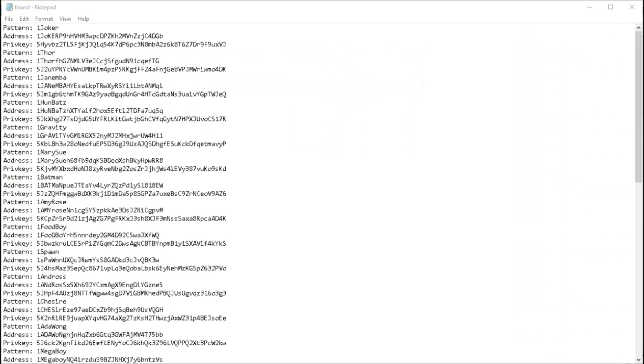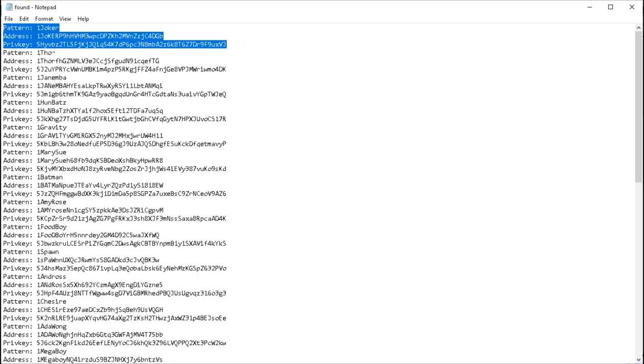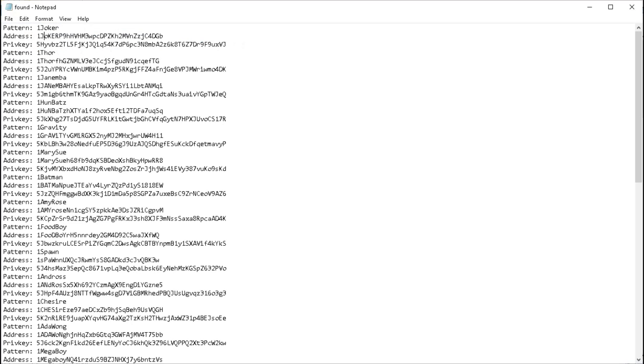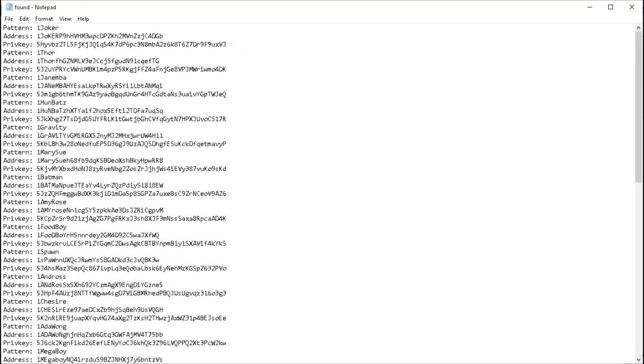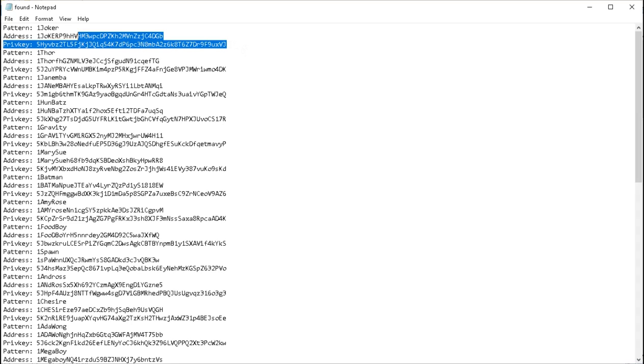So I've opened the found text file that contains all the Bitcoin addresses and their prefixes and the private keys that the OCL VanityGen EXE has created. Let's look at the first one. The pattern is 1Joker. The address is 1Joker and a whole bunch of other stuff. And here's a private key. In order to turn this into a cold storage wallet, a technique that I like to do is to copy this and put it into QR codes.